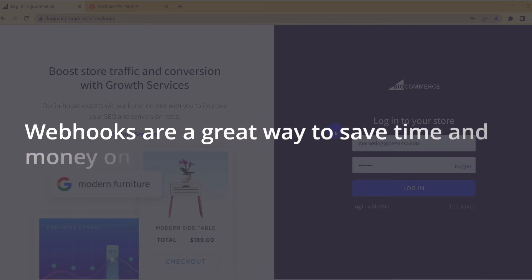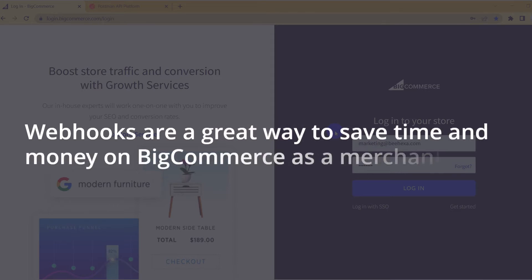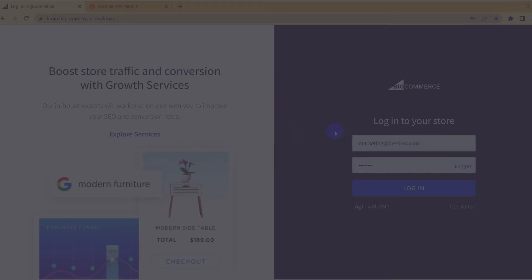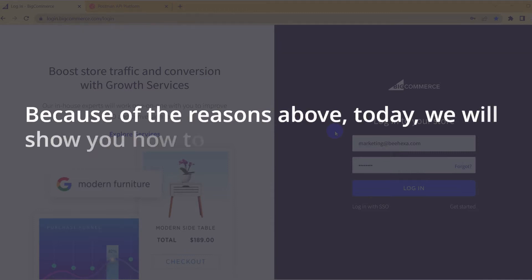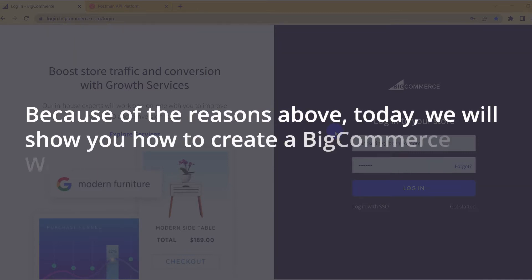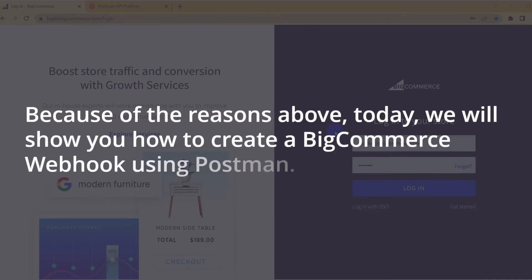Webhooks are a great way to save time and money on BigCommerce as a merchant. Because of the reasons above, today we will show you how to create a BigCommerce webhook using Postman.